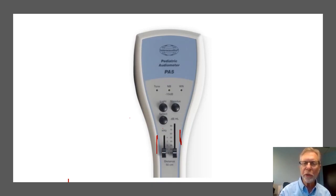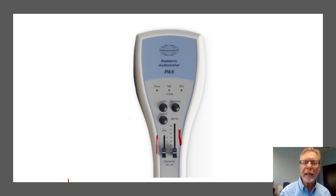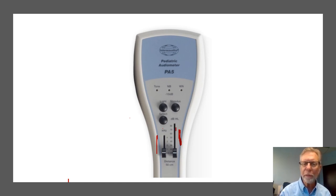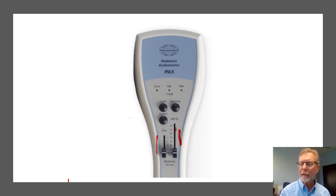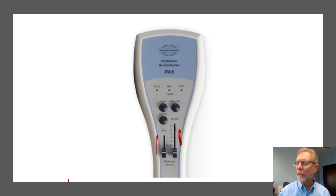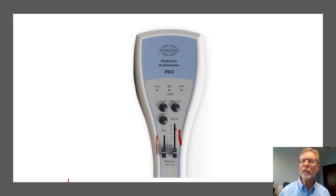The next control, right next to it on the right here, it's a slide control as well, and that's to control the intensity. If that switch is all the way down at the bottom, then you shut the instrument off. As you raise it up, you'll find different intensity levels starting at 20 dB and then 30, 40, 50, 60, 70, and 80 dB.